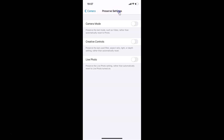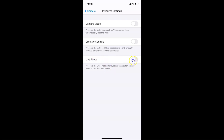On the Preserve Settings screen, you have to find the Live Photo option. You can see currently I have this toggle disabled, so you have to enable the toggle next to Live Photo. There's also a message that reads: 'Preserve the Live Photo setting rather than automatically reset to Live Photo turned on.' So just tap the toggle next to Live Photo and move the slider to the right to enable it. Let me tap on this — you can see it's now enabled.